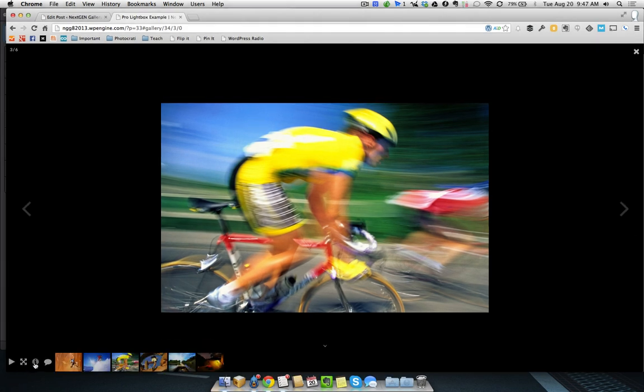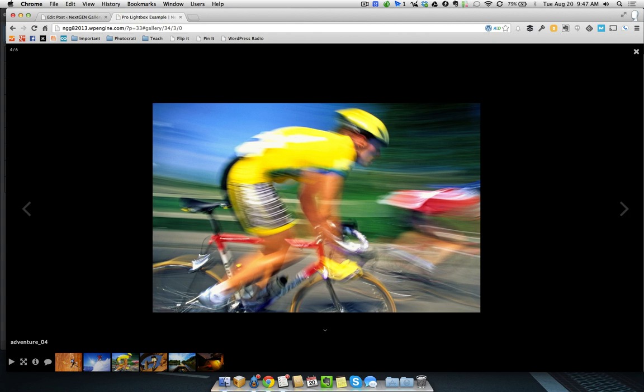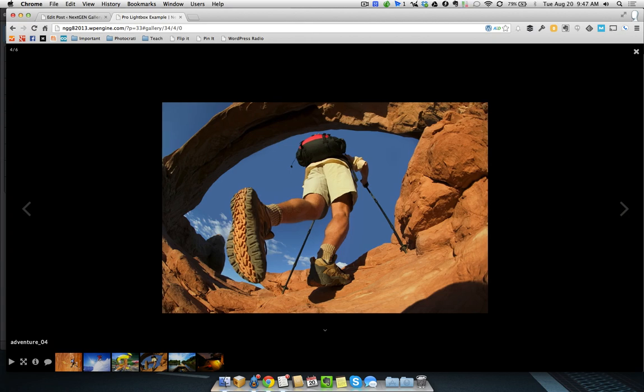The next thing I want to show you is the Info tab, and that's going to bring up the title of the photo. So, you can change the title, whatever you want. Close that again.